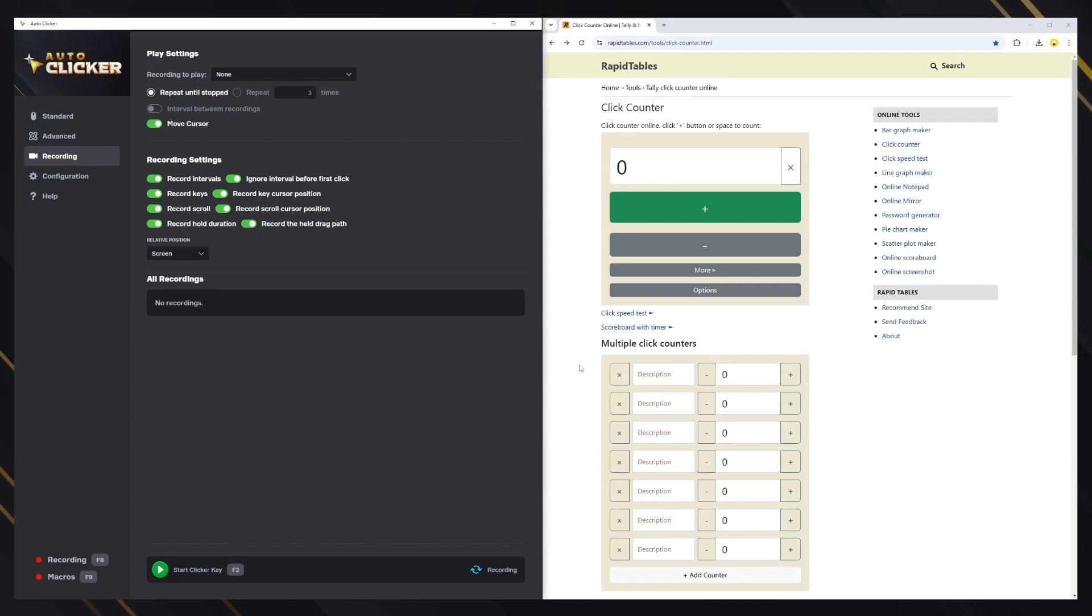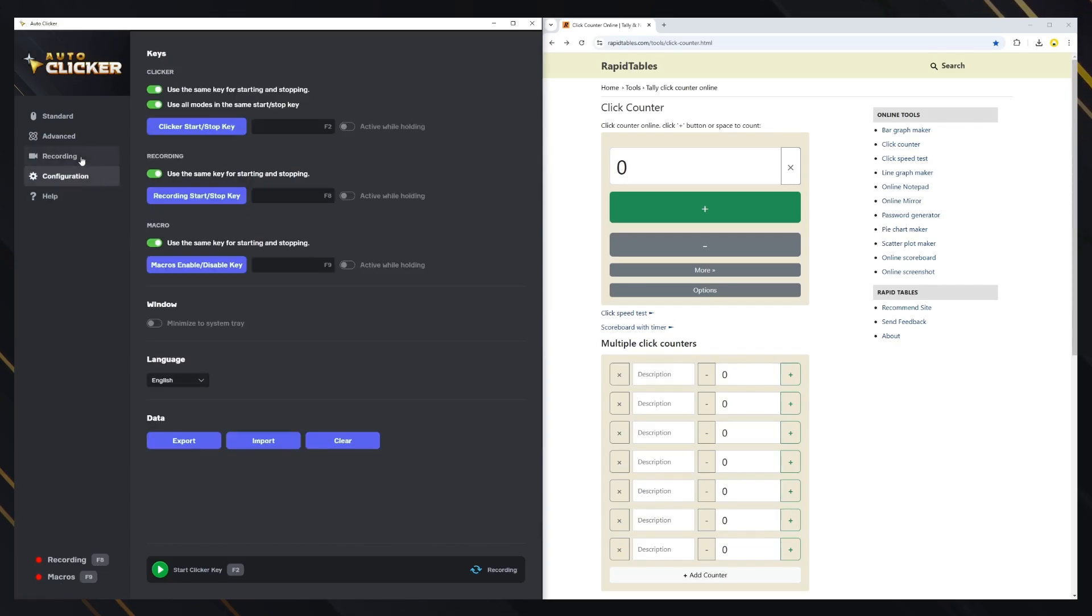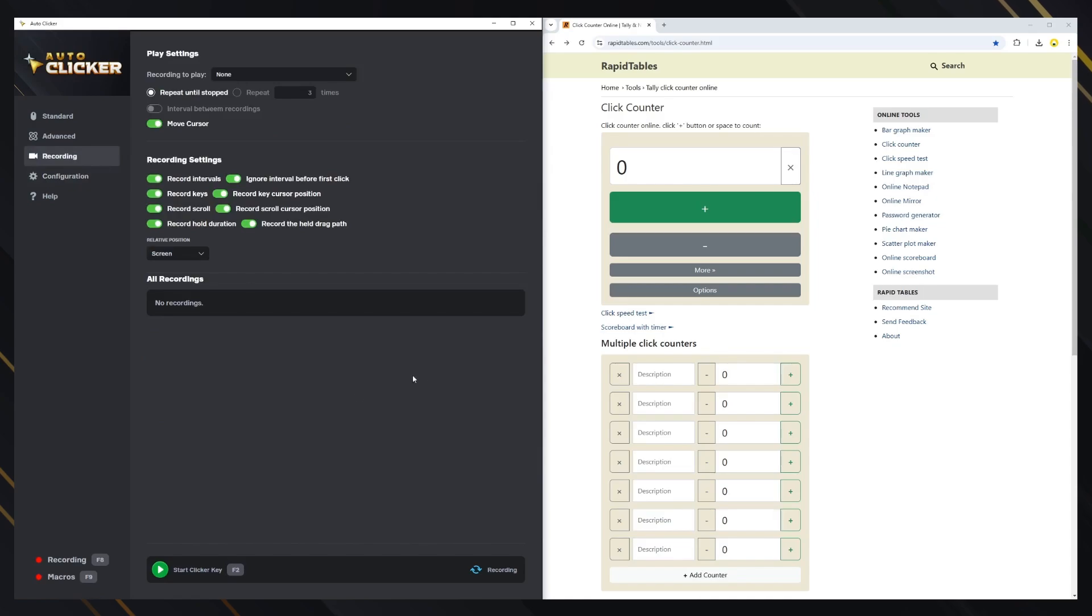Let's record something now. To start the recording, you need to press the F8 key. The key can be changed in the Configuration tab if you want. A green circle in the bottom left corner indicates that the recording is on.